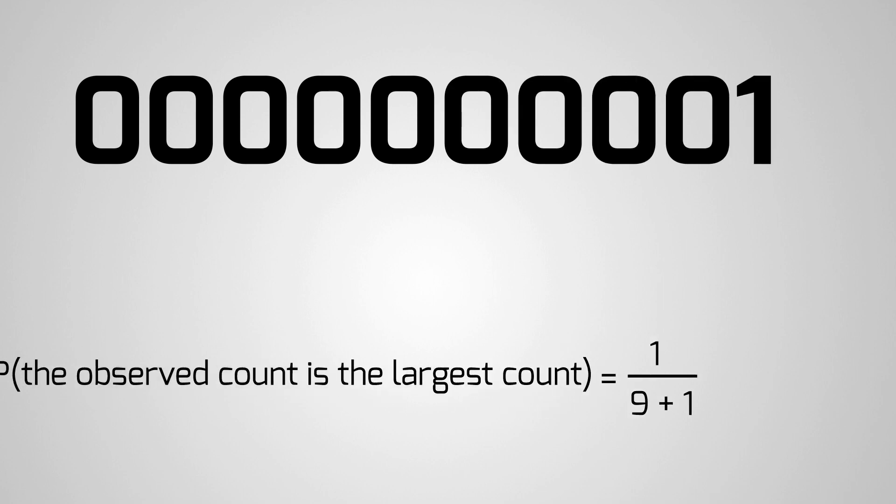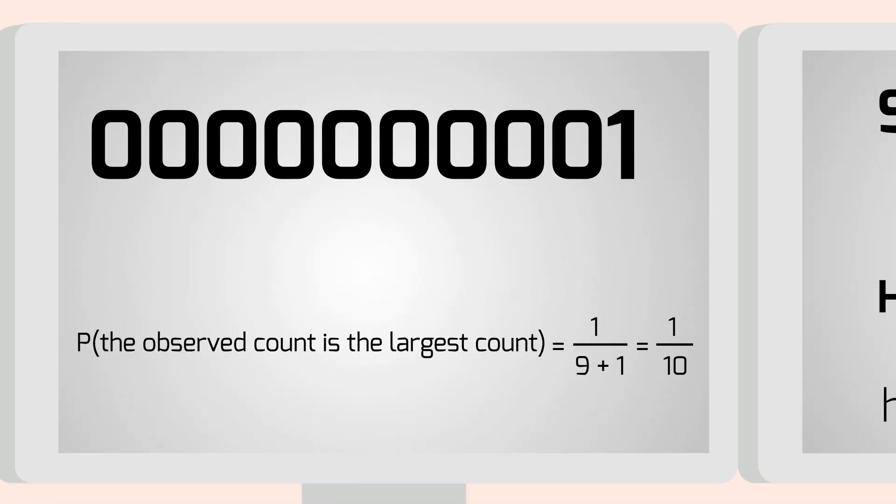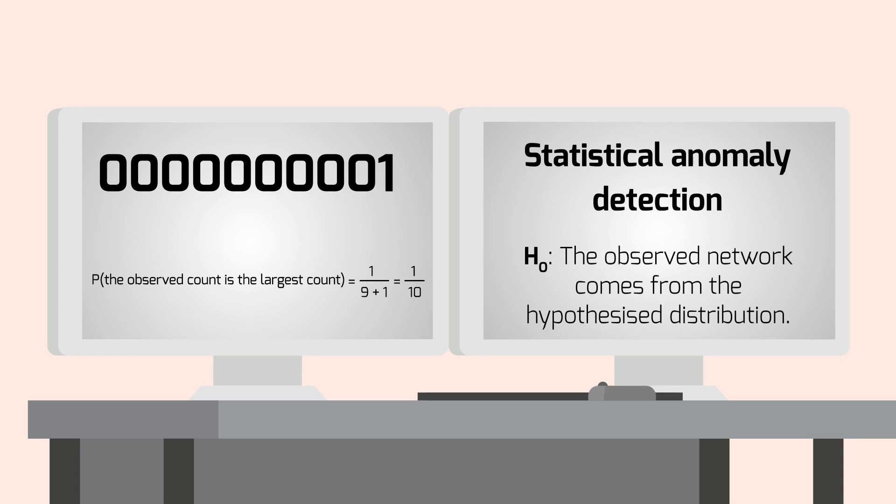Here, the observed count is the largest. Under the null hypothesis, all orderings are equally likely, so the probability that the observed count is the largest count is 1 tenth.